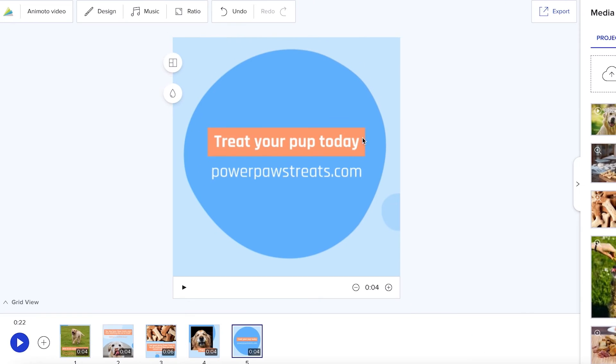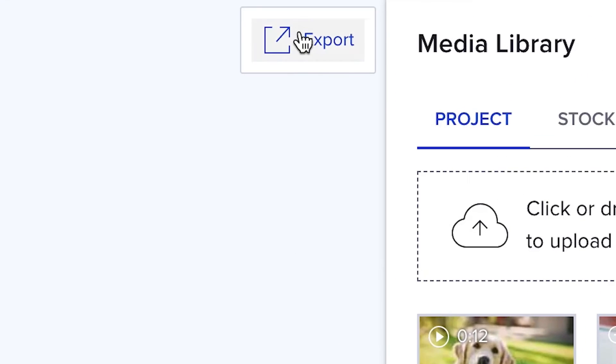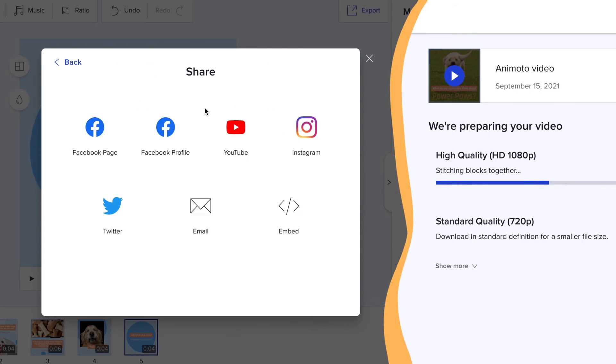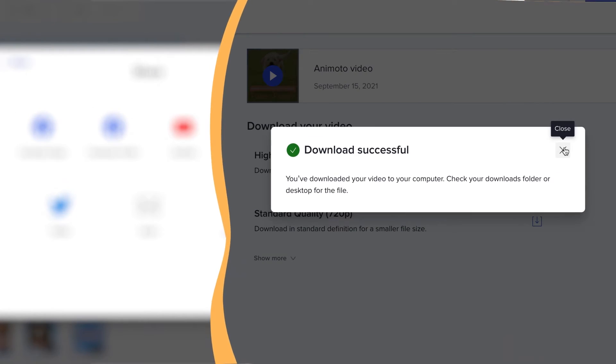Make any last tweaks and click export to finish the job. Share your video directly to your social media accounts or download it straight to your computer.